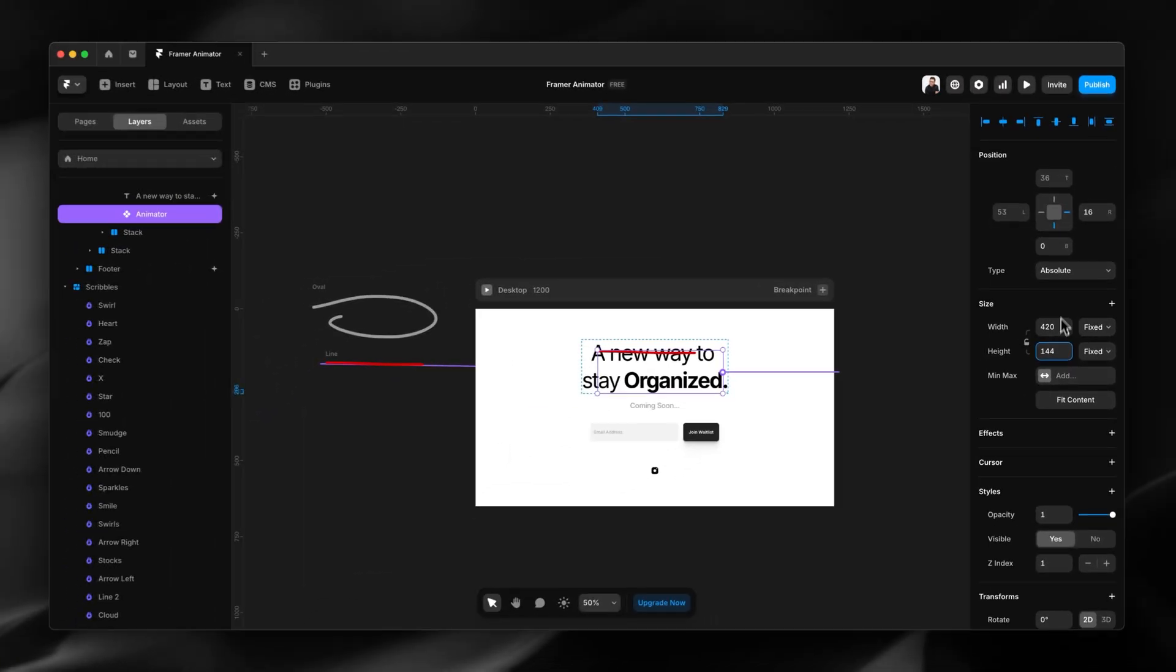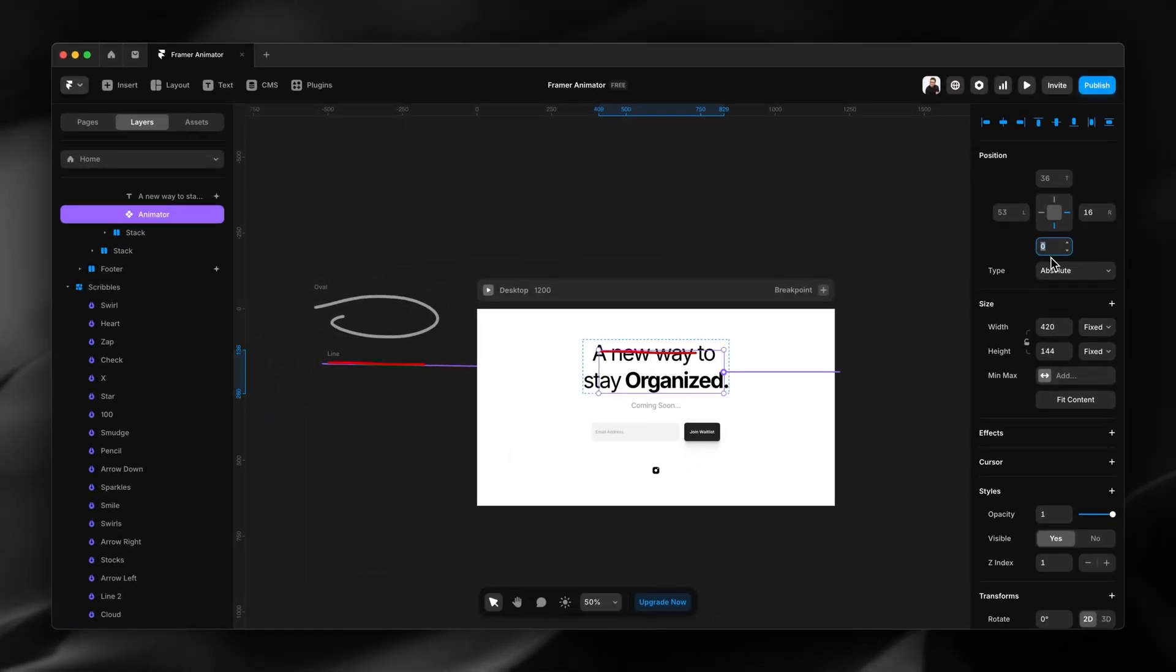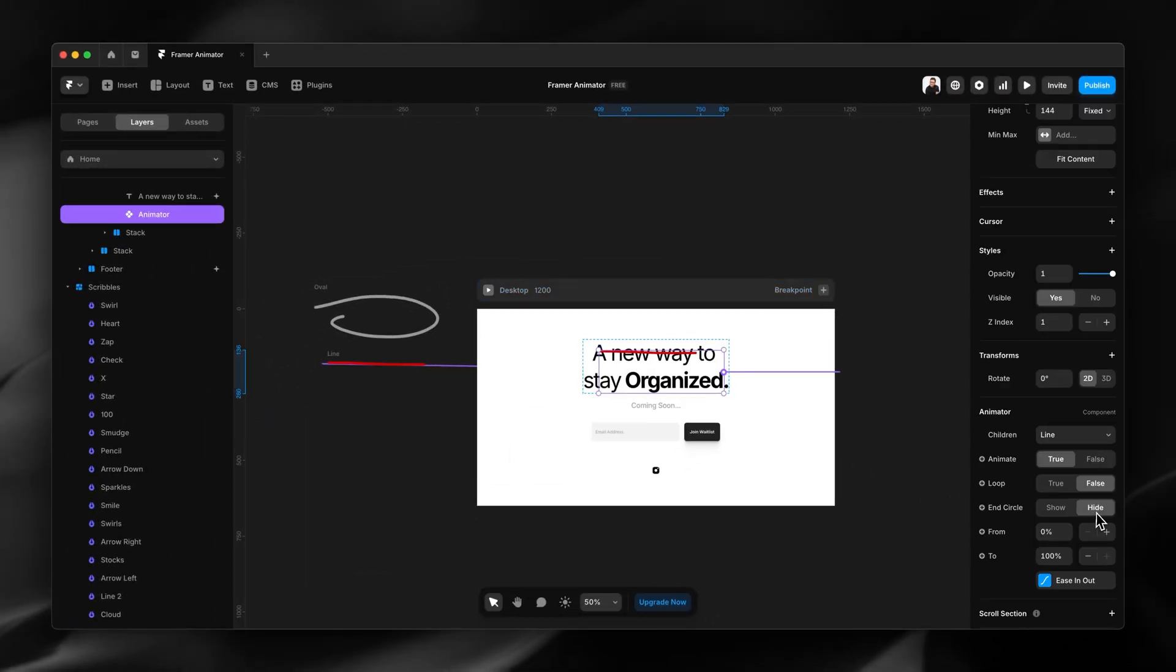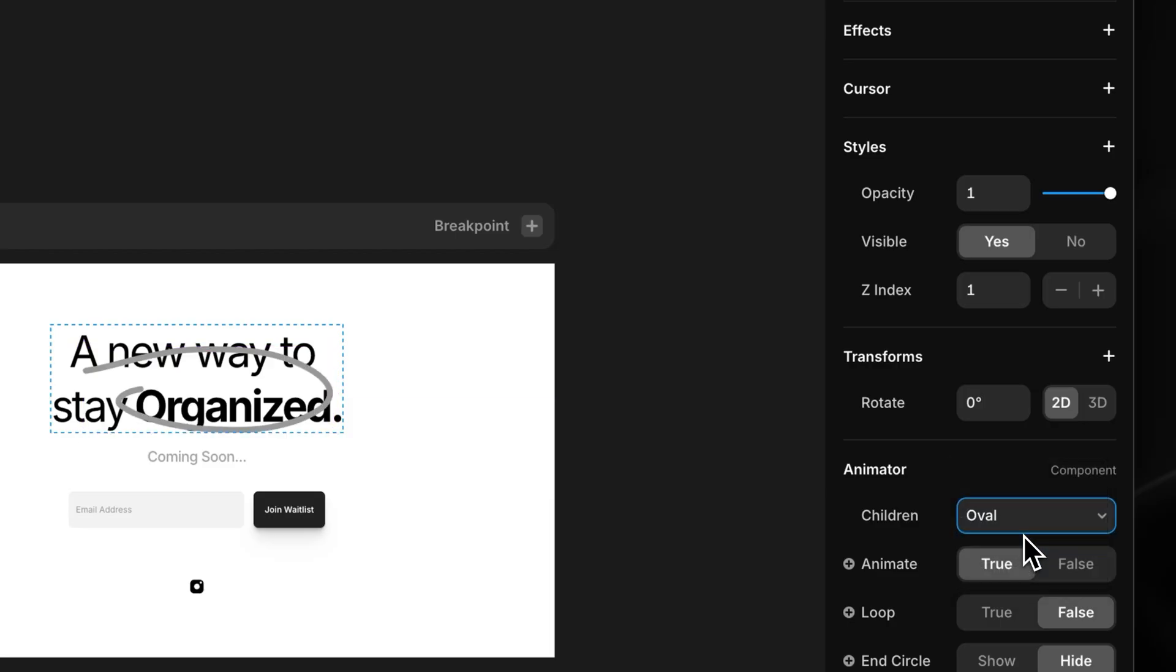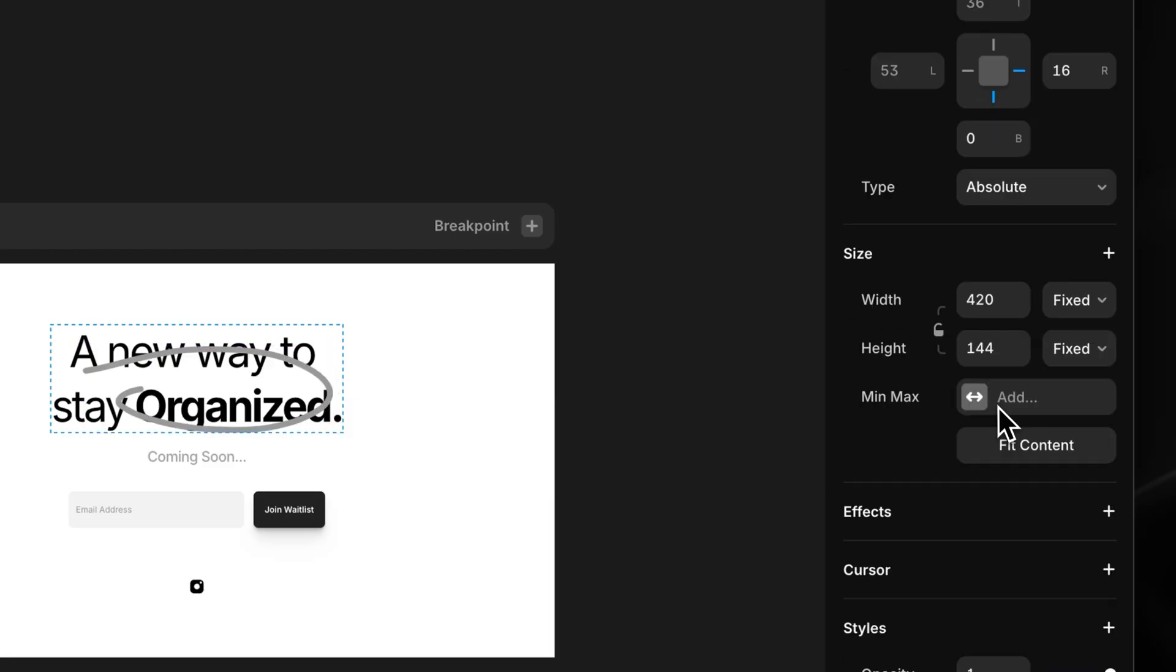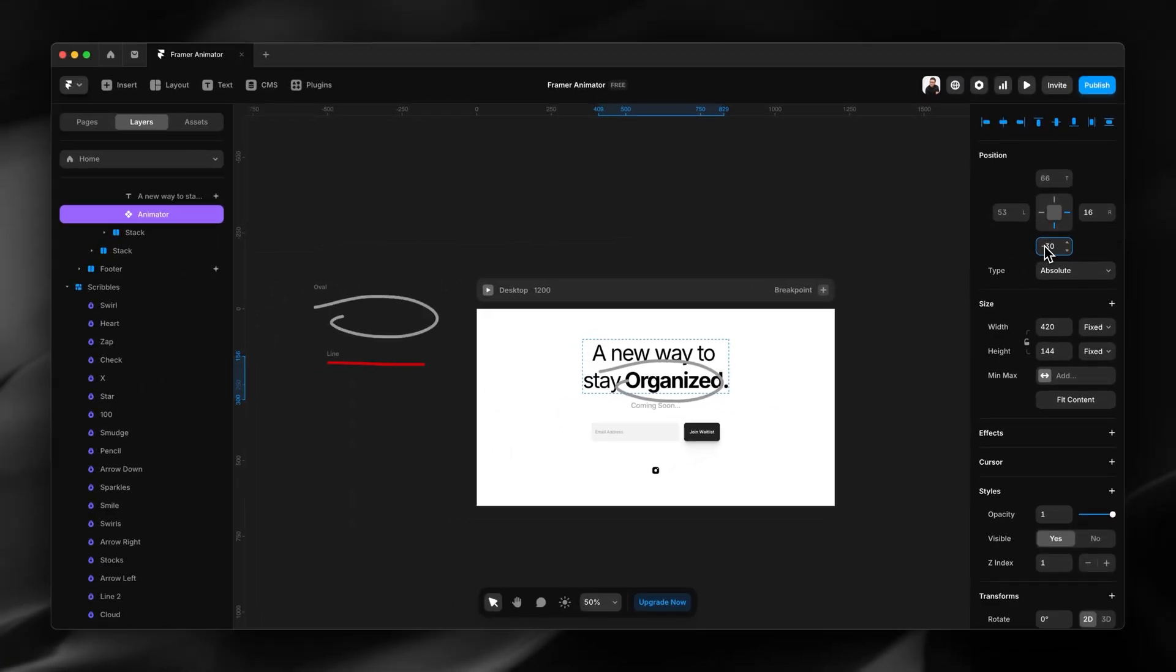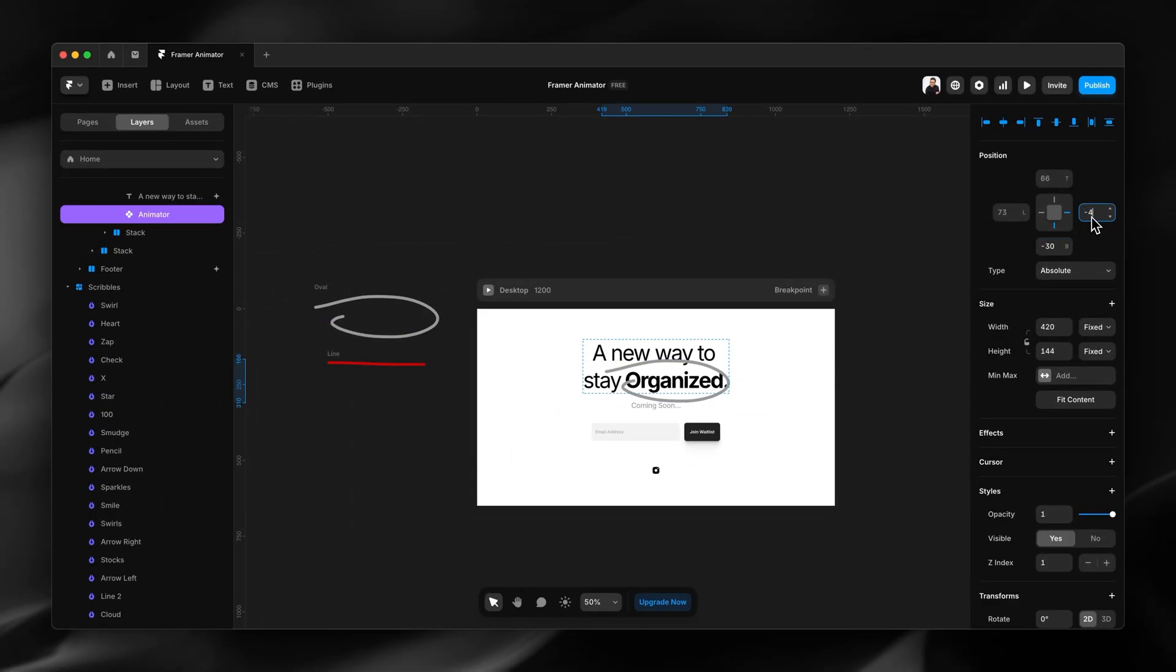Then I'm going to reposition this. First I need to make sure I select the oval. Then I'm going to reposition the oval to about there and then slightly offset like that.